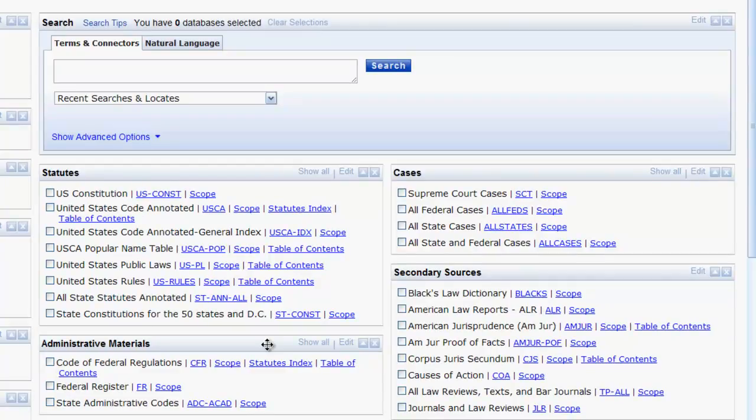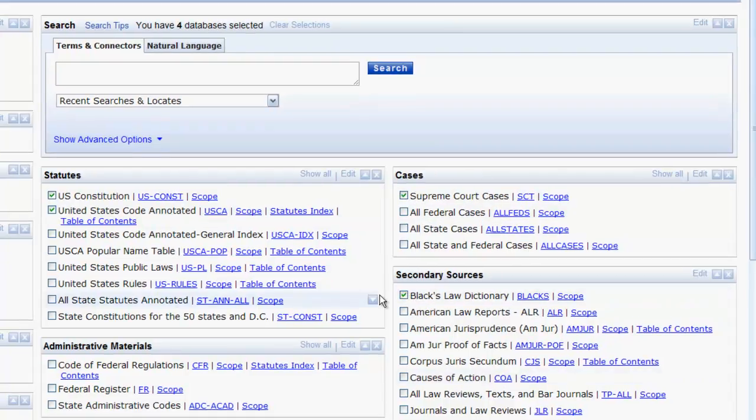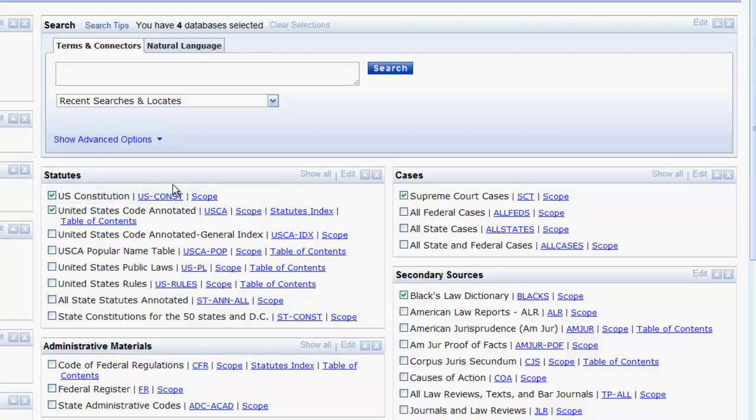You can select a database by clicking on those listed below the search box. The databases below the search box are organized based on type of resource. Most tabs in Westlaw will have a box devoted to statutes, cases, administrative materials, and secondary sources. You can expand how many resources are shown in a given box by clicking Show All.